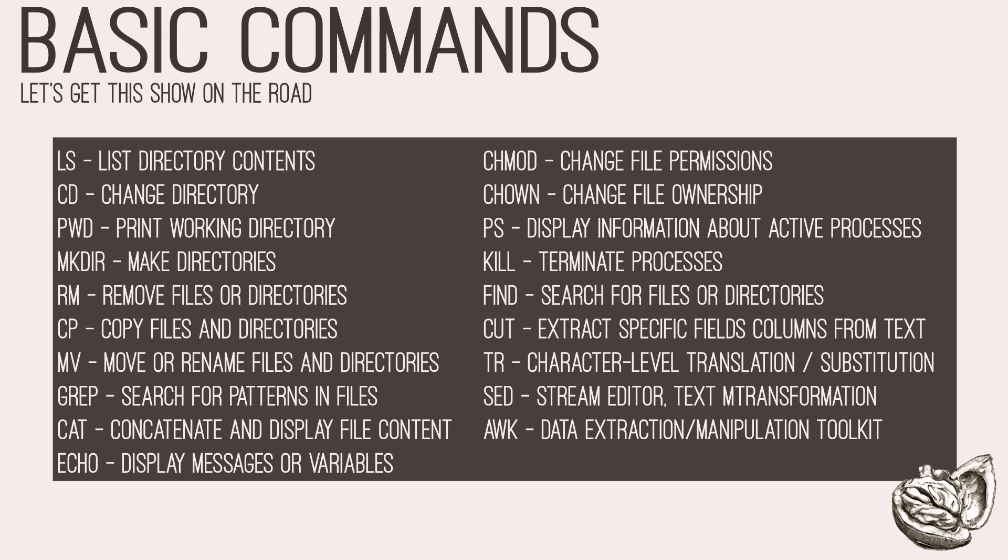Second last, we have sed, which is a versatile stream editor, and it enables testers to perform text manipulation, search and replace operations, and pattern-based transformation on input streams and files. Lastly, we have awk, which provides testers with a robust toolkit for data extraction, manipulation, and reporting tasks.